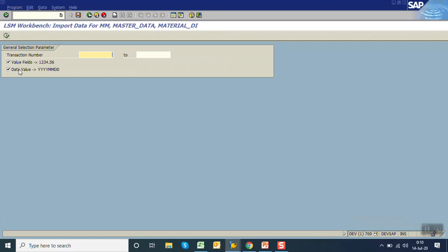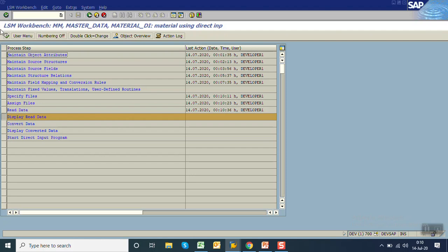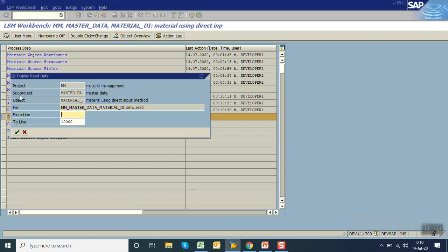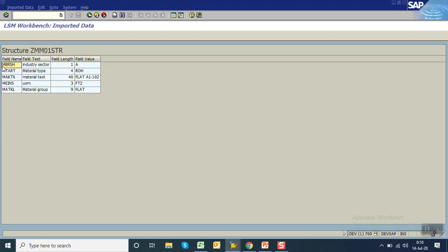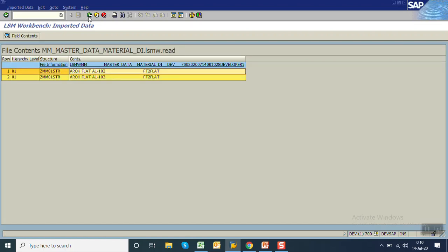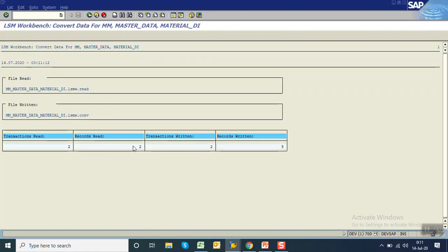Read data — when you execute this step it reads the source file. Since there are two records you can see the number of records is two. Display read data — execute. This will display the data read from the text file. Click to see the proper format — you can see our structure and the values from the text file.